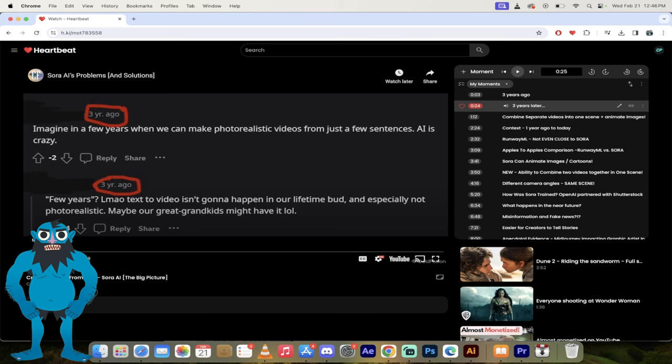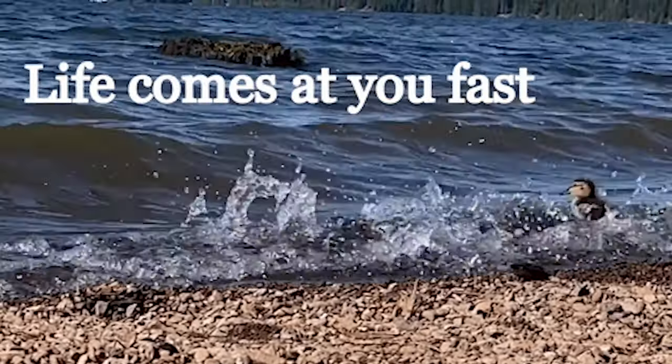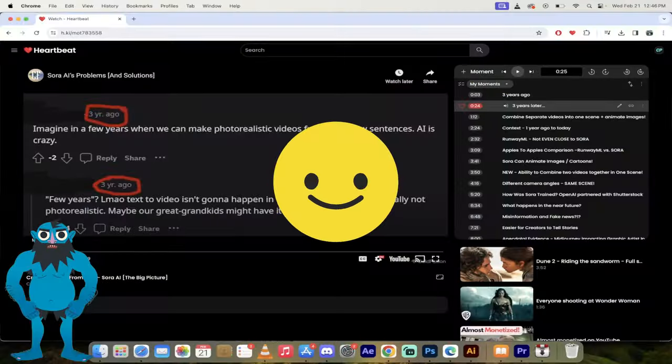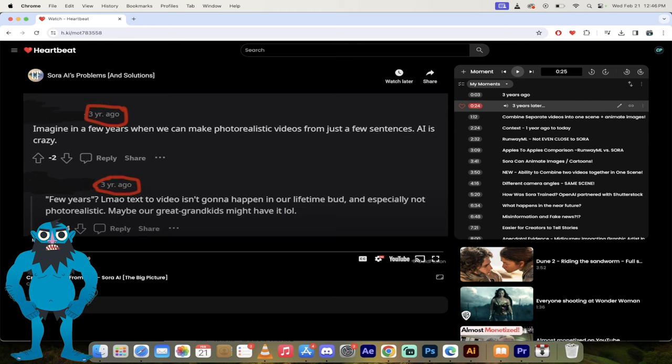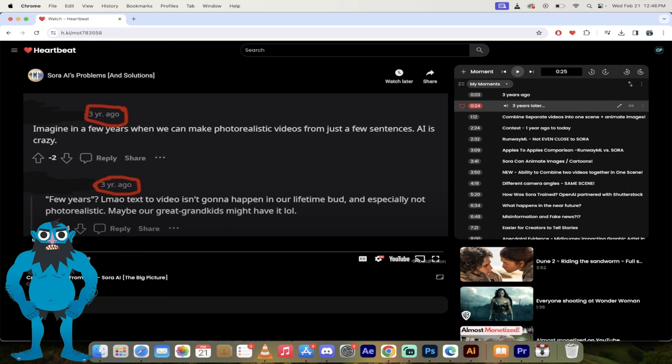The top user says, imagine in a few years when we can make photorealistic videos from just a few sentences. AI is crazy. He gets downvoted and the reply comment laughs at him saying that it's not going to happen in our lifetime. Our great grandkids might have such technology. So there we go right out of the box. Holy smokes. This is three years ago. It was virtually unimaginable.